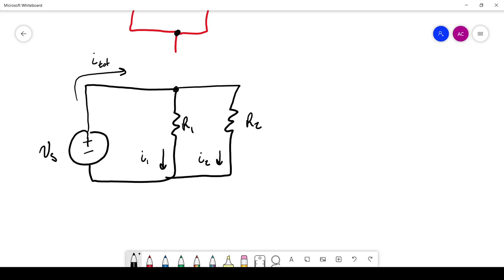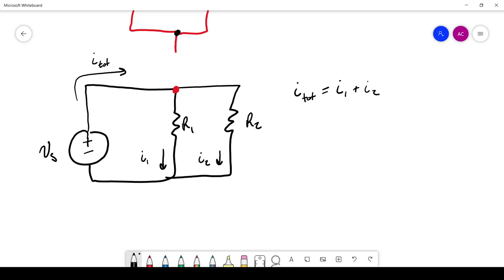Now that we have this branch at this node, there are two paths for the current to follow. So we have I1 and I2, and they're not necessarily equal to each other — they could be very different. So the first thing we're going to do is use Kirchhoff's current law at this node. Kirchhoff's current law says that the current in has to equal the current out, which is I1 plus I2.